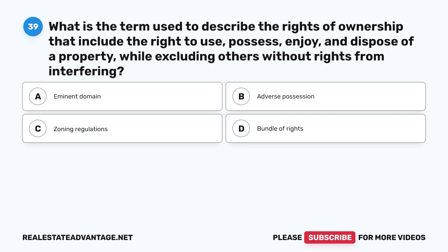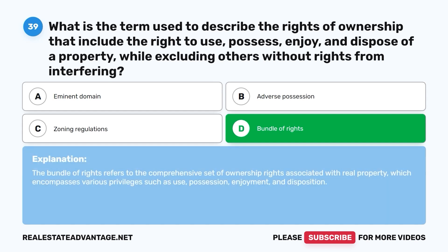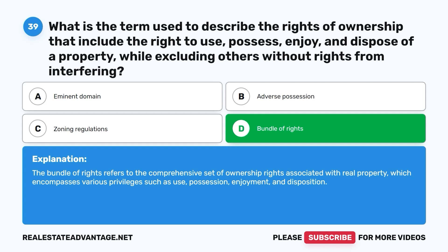Question 39: What is the term used to describe the rights of ownership that include the right to use, possess, enjoy, and dispose of a property while excluding others without rights from interfering? A. Eminent domain. B. Adverse possession. C. Zoning regulations. D. Bundle of rights. The correct answer is D, bundle of rights. The bundle of rights refers to the comprehensive set of ownership rights associated with real property, encompassing various privileges such as use, possession, enjoyment, and disposition.